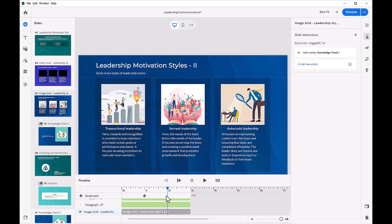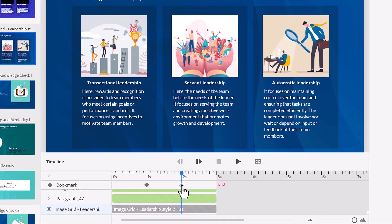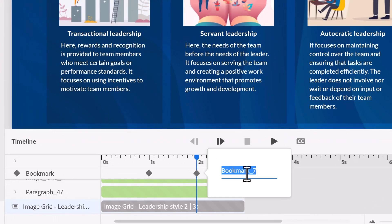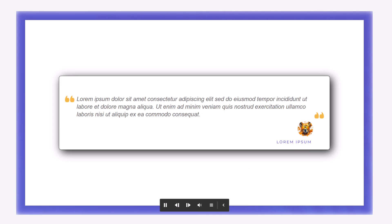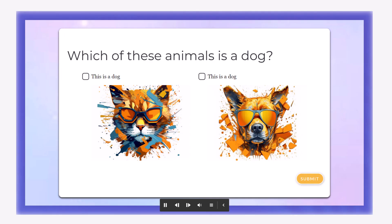The timeline in the all-new Adobe Captivate now includes the option to trigger events and interactions, like opening another slide as an overlay on top of the current slide. Course authors can easily create the effect of pop-up overlays using any type of media as the base slide.